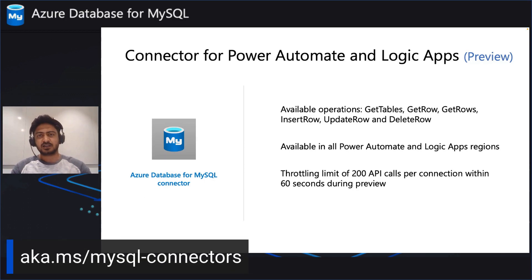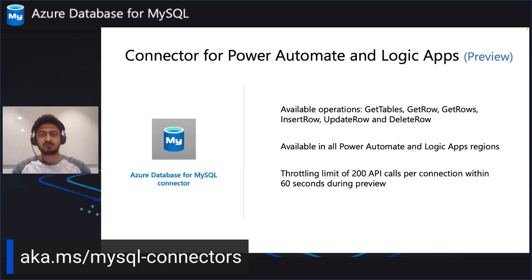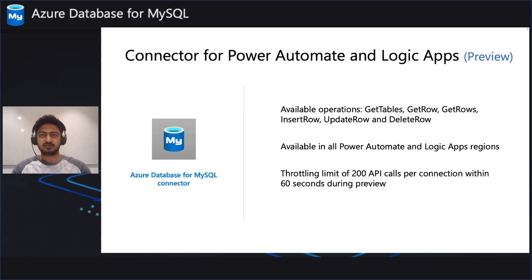Currently, the connector is available in all Power Automate and Logic Apps regions. Since the connector is in preview, we currently have a throttling limit of 200 API calls per connection. This is bound to increase once we enter GA.